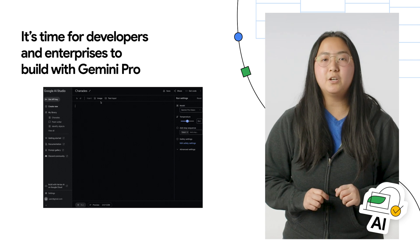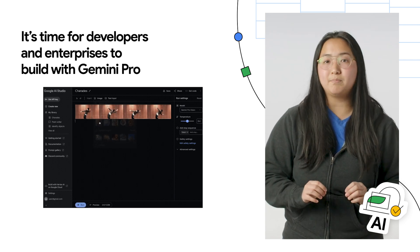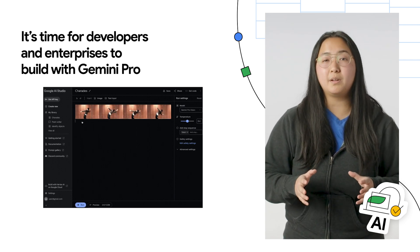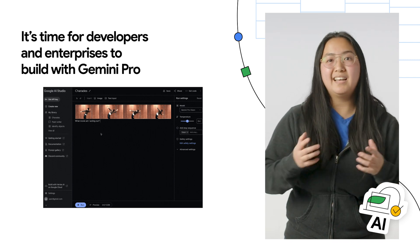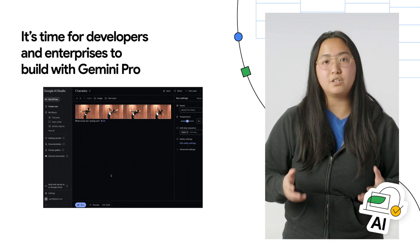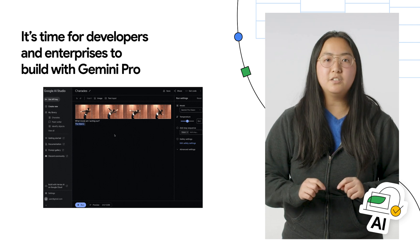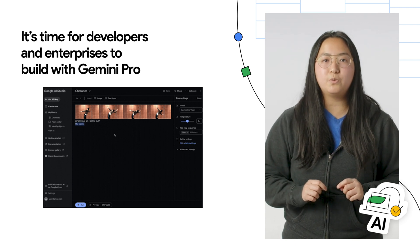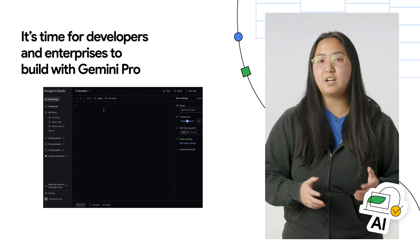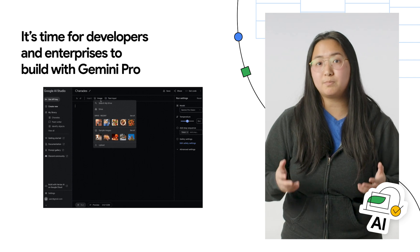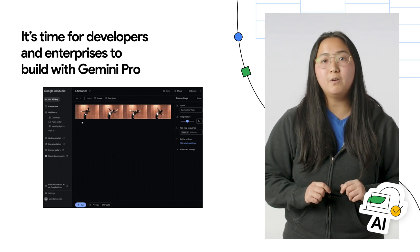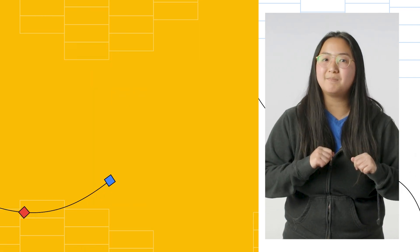Google AI Studio is the fastest way to build with Gemini. It's a free web-based developer tool that enables you to quickly develop prompts. Then you can get an API key to use in your app development. You can sign into Google AI Studio with your Google account and take advantage of the free quota, which allows for 60 requests per minute. Get all the details on building with Gemini Pro at the blog post linked in the description.